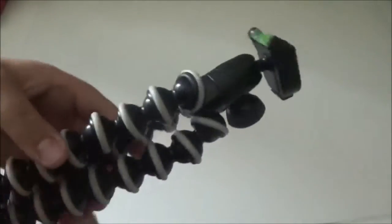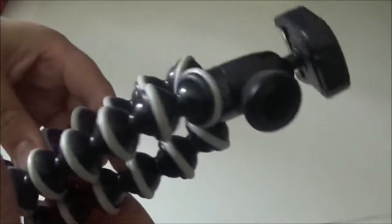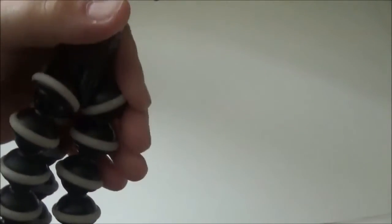So thank you for watching this unboxing and quick review of this Joby Gorillapod Hybrid. I hope you enjoyed this video. Like and subscribe for more content. Peace out.